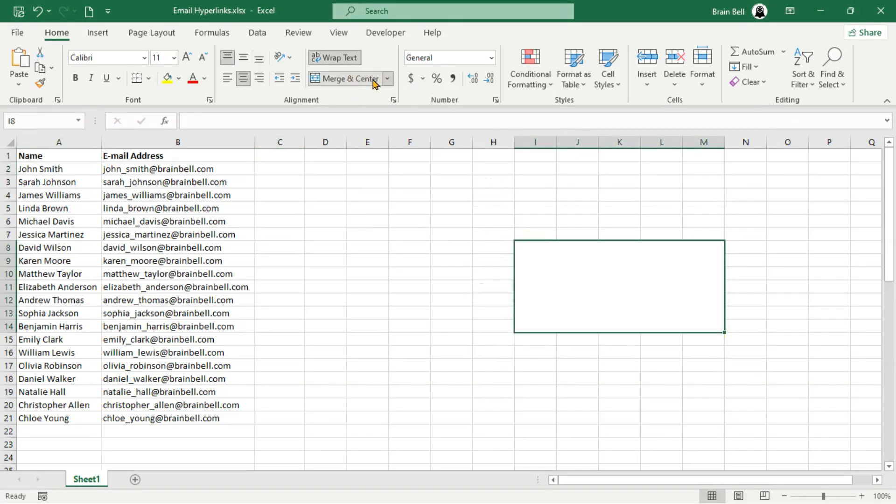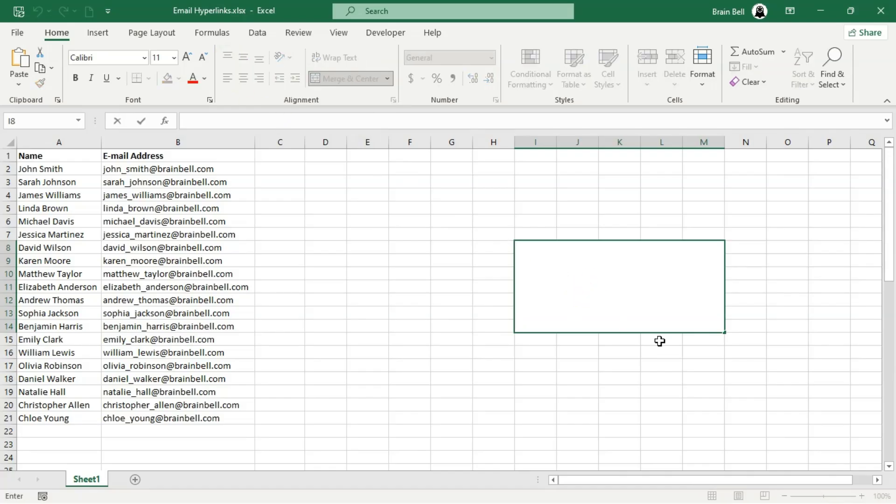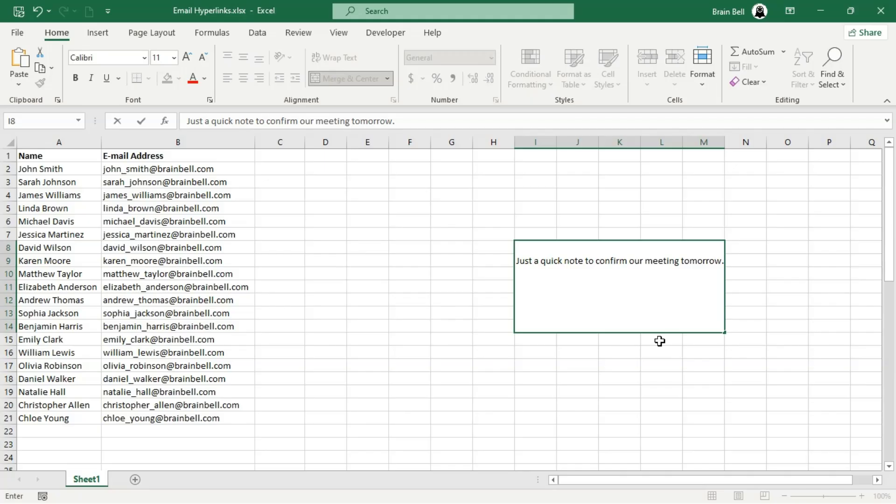To prepare, let's first merge some cells to create space for entering your email text. This cell will be referenced in the body portion of our Mailto formula. We won't include the high recipient name directly in this cell because it will be dynamically generated within the formula to personalize the greeting.